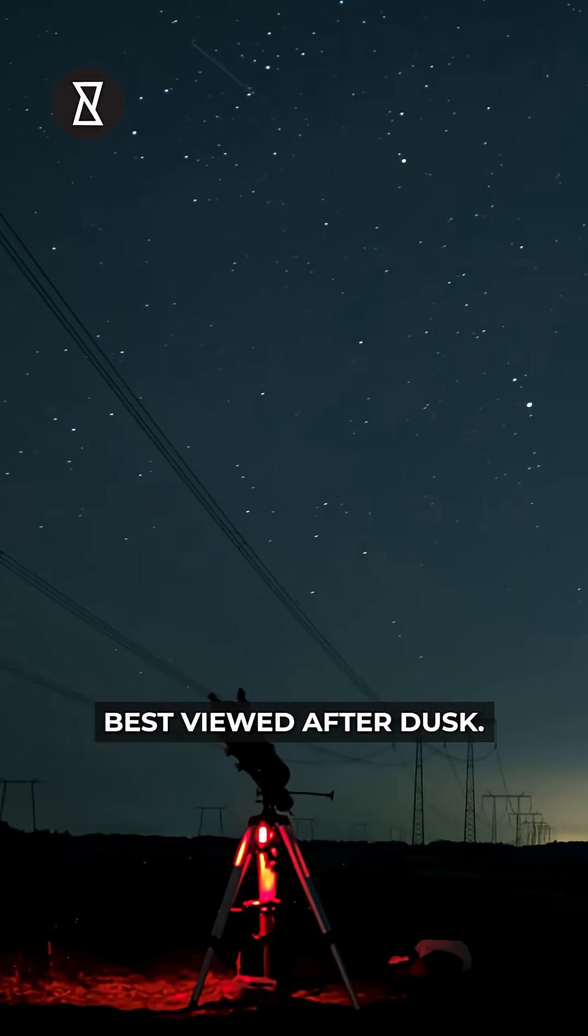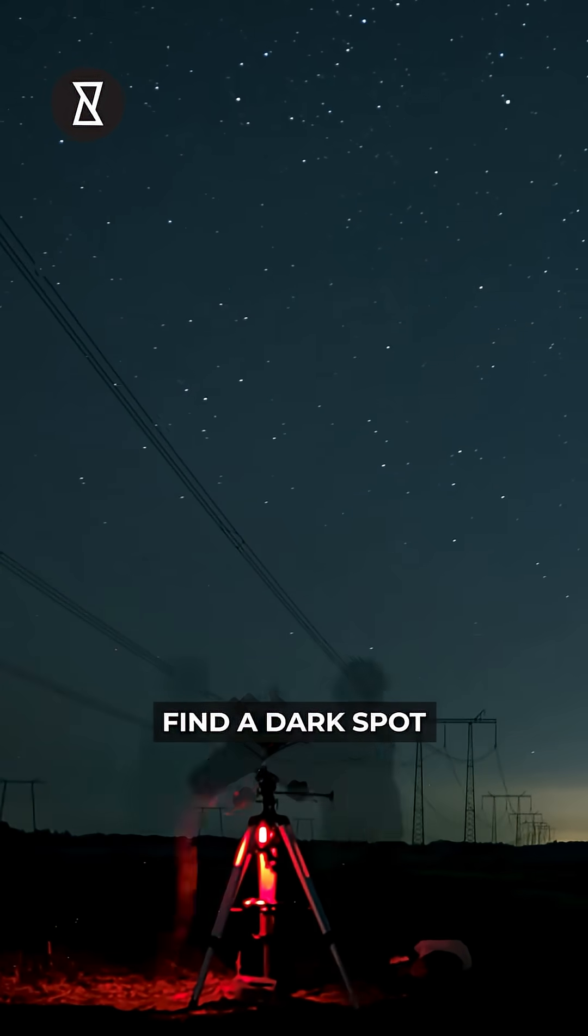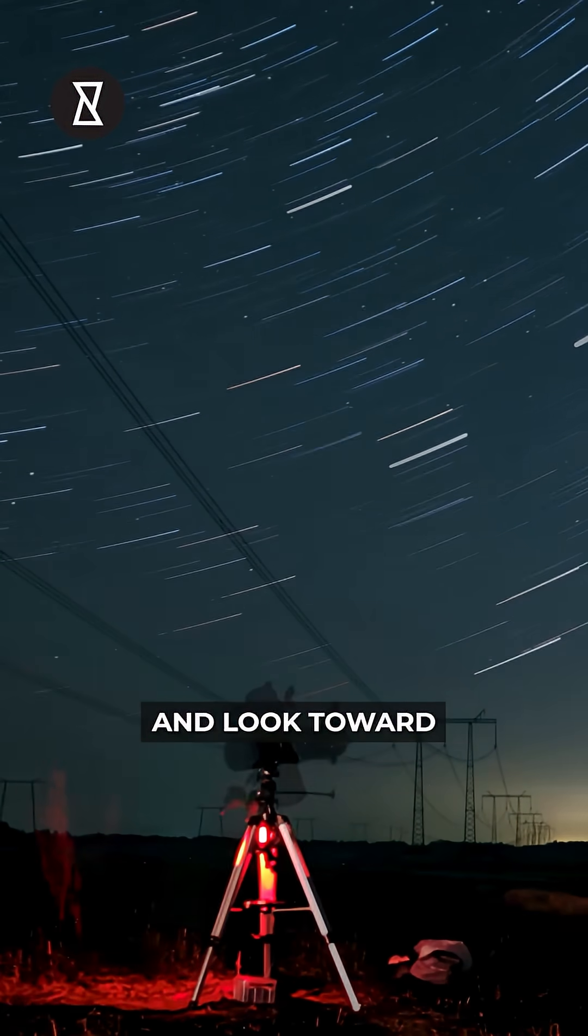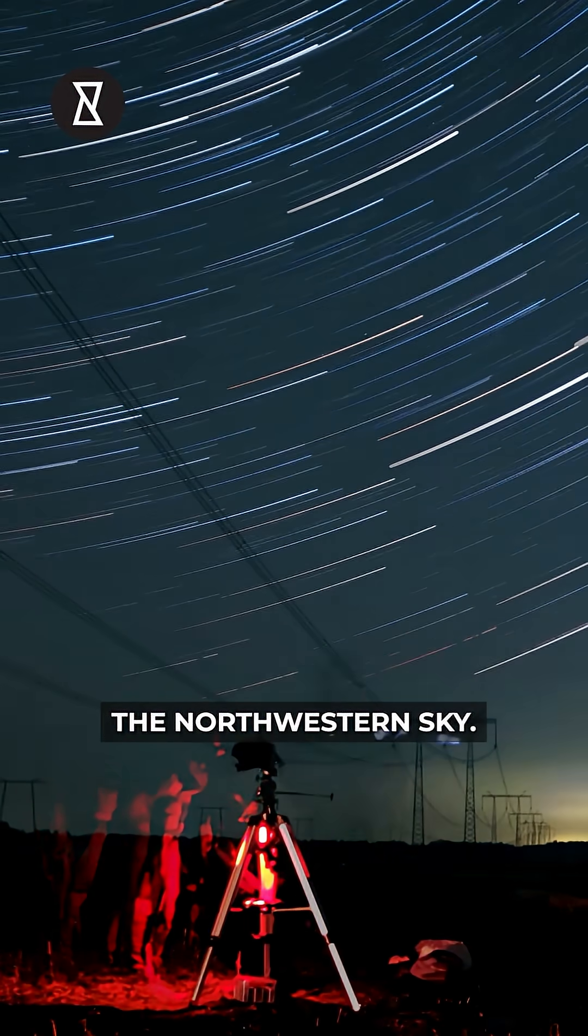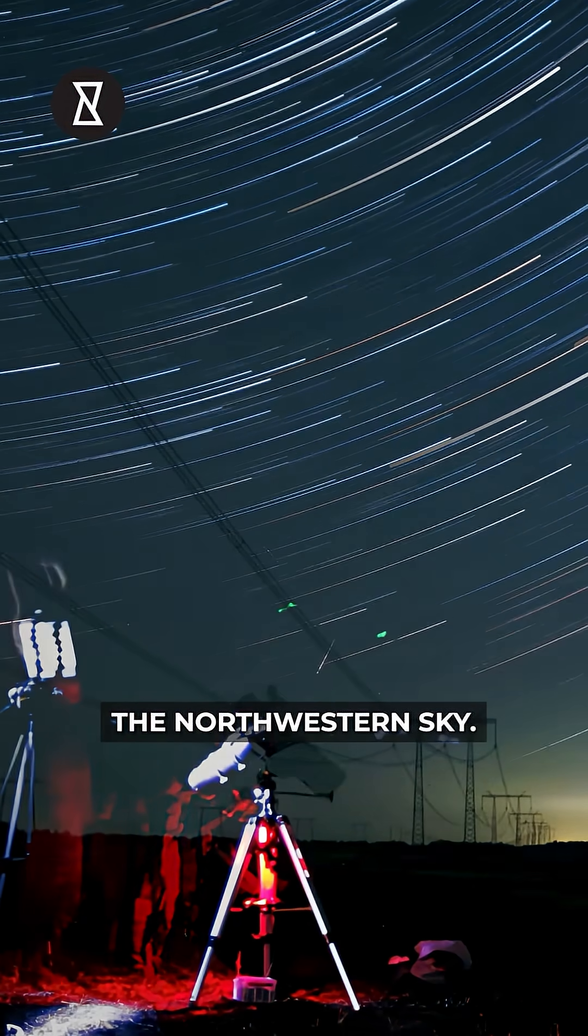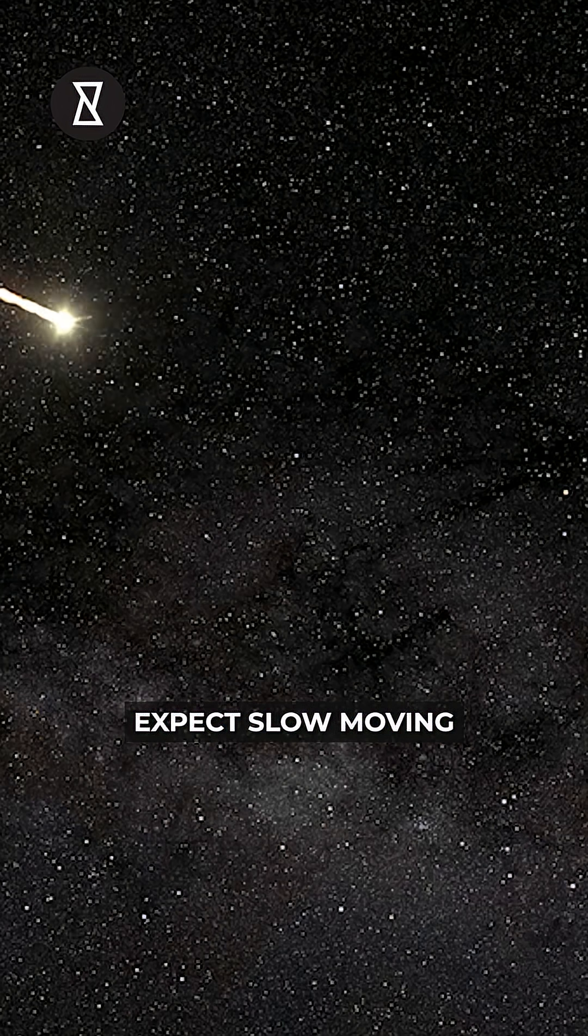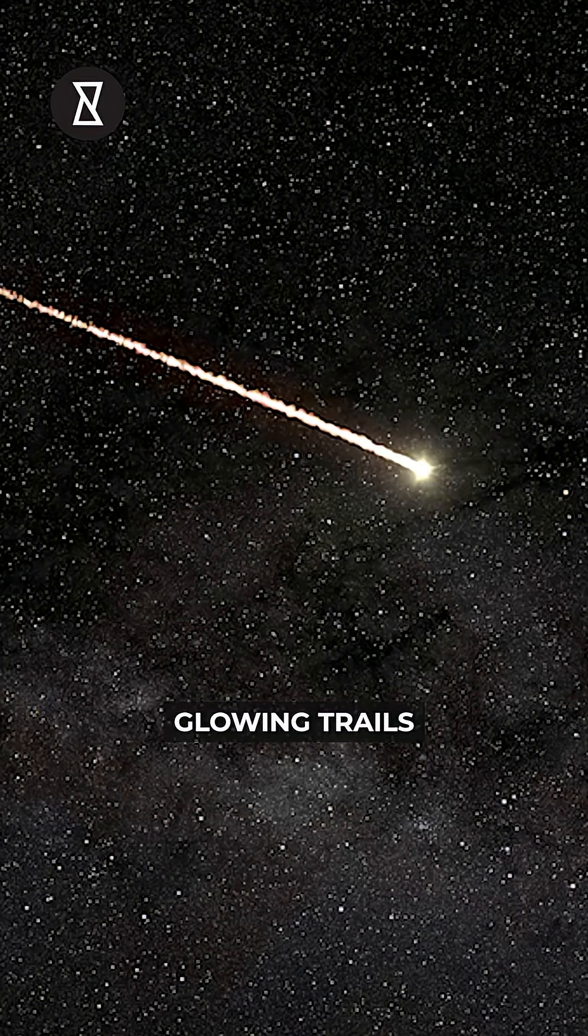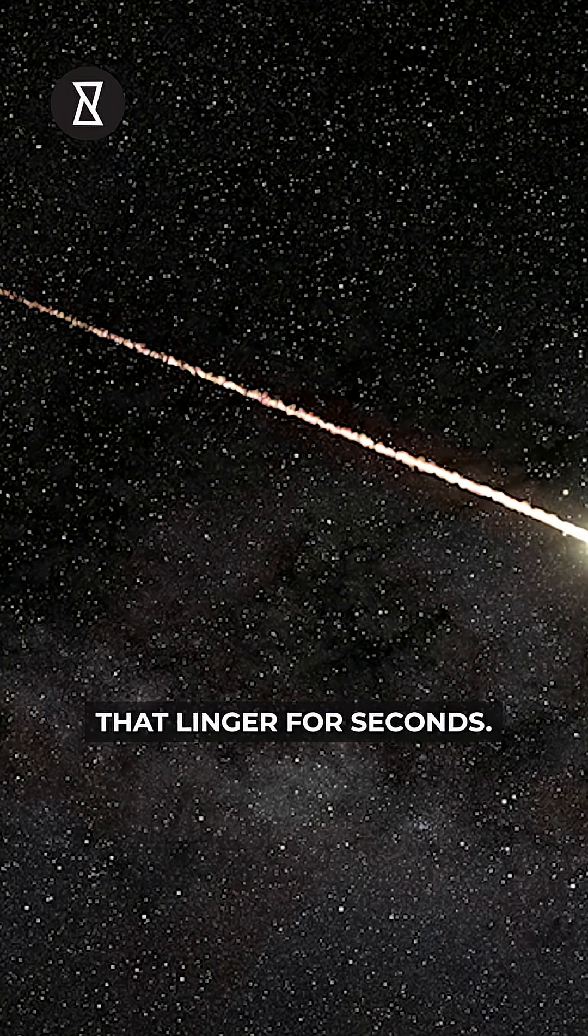Best viewed after dusk, find a dark spot away from city lights, and look toward the northwestern sky. Expect slow-moving meteors, some leaving glowing trails that linger for seconds.